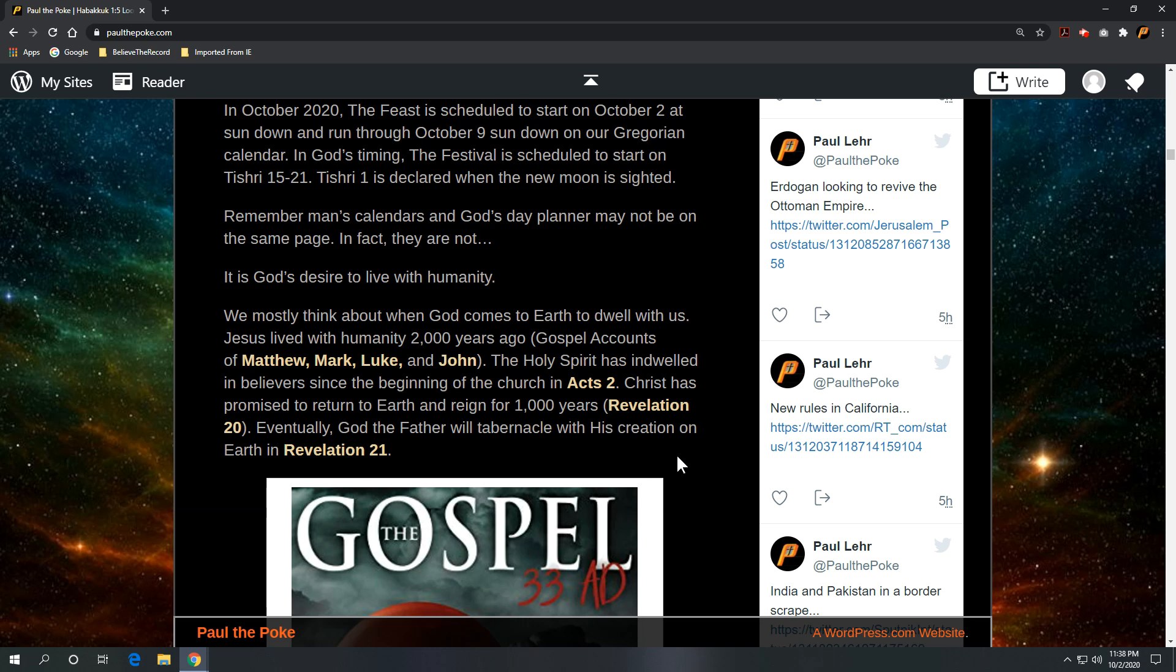And we mostly think about when God comes to earth to dwell with us. And 2000 years ago, Jesus lived with humanity. Check out the gospel accounts of Matthew, Mark, Luke, and John. The Holy Spirit, God the Holy Spirit, has indwelled in believers since the beginning of the church in Acts 2. Again, God with us. Christ has promised to return to the earth and reign for a thousand years. Revelation 20 is when he descends and starts his millennial reign. And eventually, God the Father will tabernacle with his creation on earth in Revelation 21 with the Son.